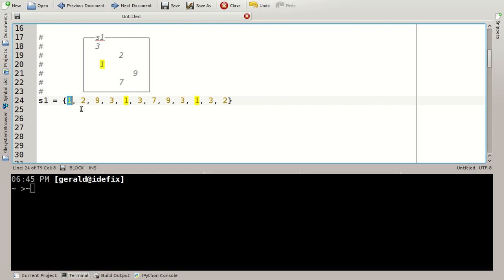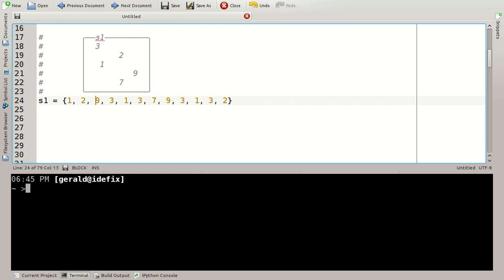Now, when we have a look here, the 1 in this definition occurs 3 times. This cannot happen in a real Python set. So if we construct this set, there will be only a single 1 and only a single 2 and only a single 9 and so forth. Let's start IPython 3 to have a look here.